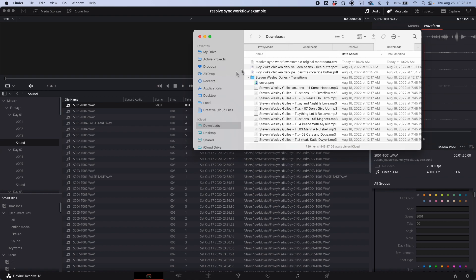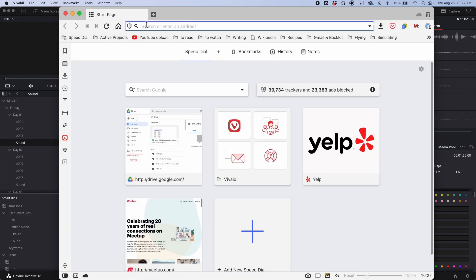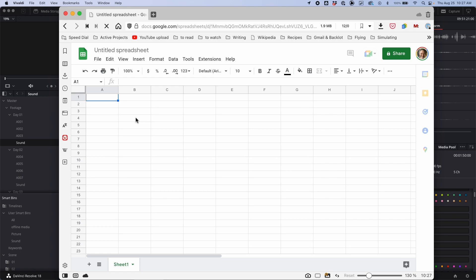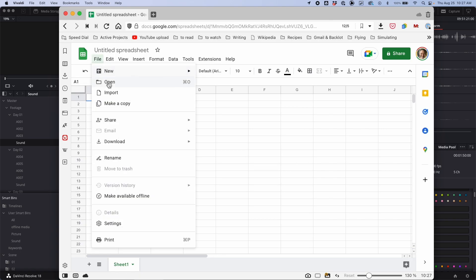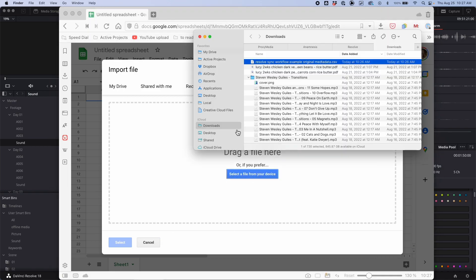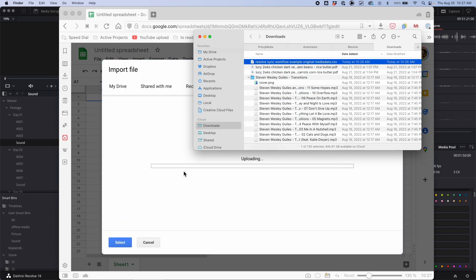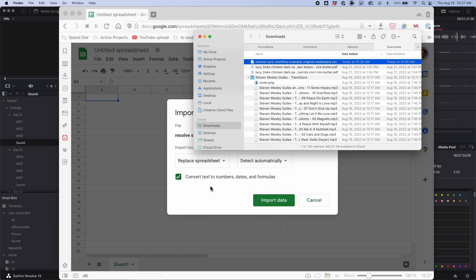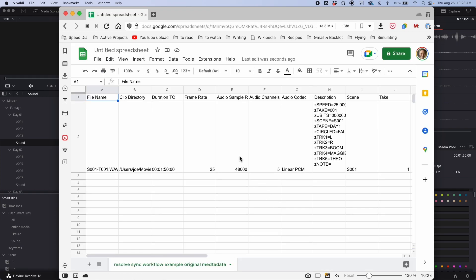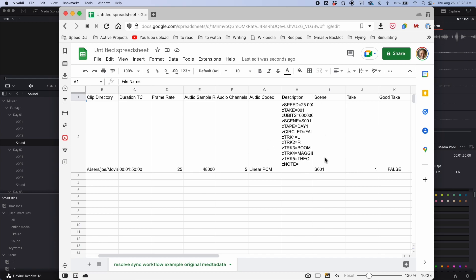Now I'm going to go to my downloads folder where the CSV is, then go to sheets.google.com and import it by uploading the sheet, replacing and converting as needed. This is what we get after import. I only imported one file so here's the single row of metadata.